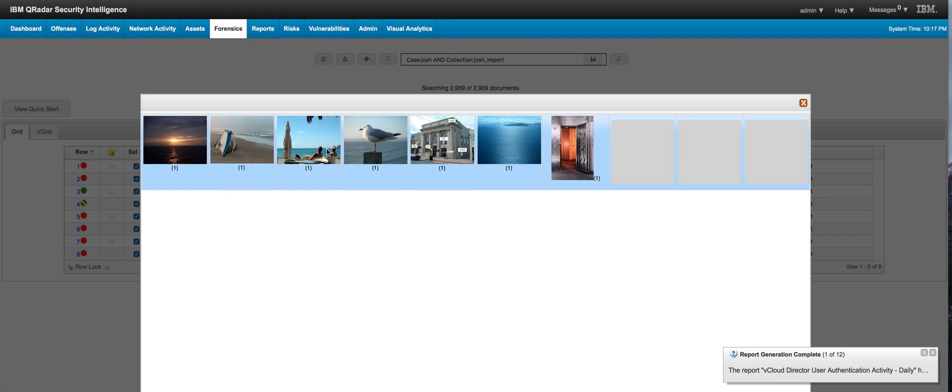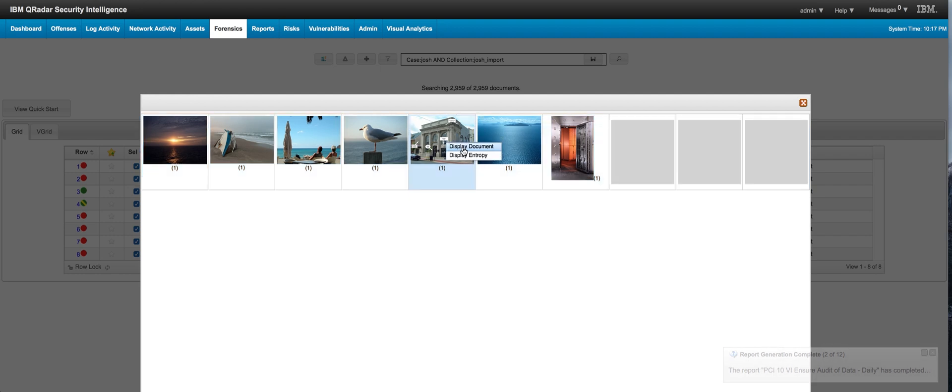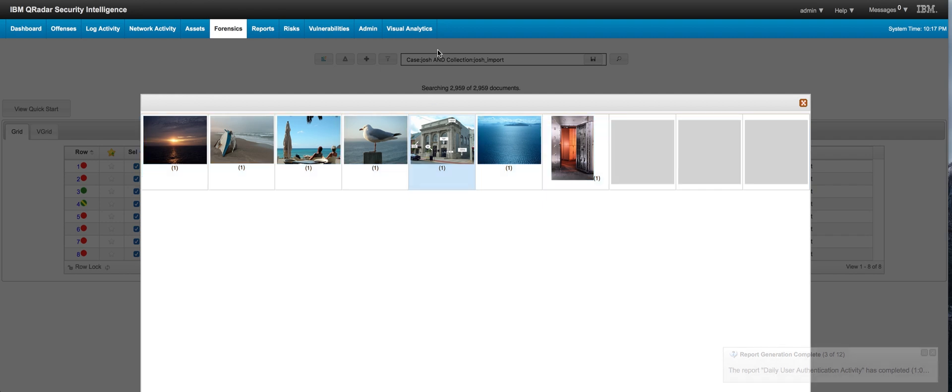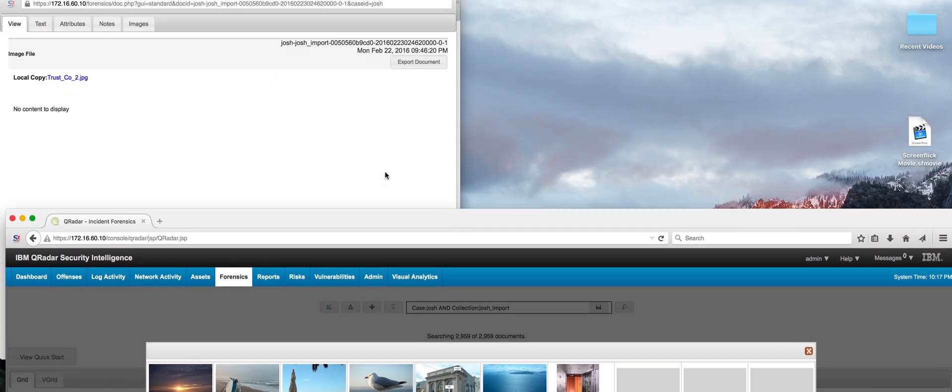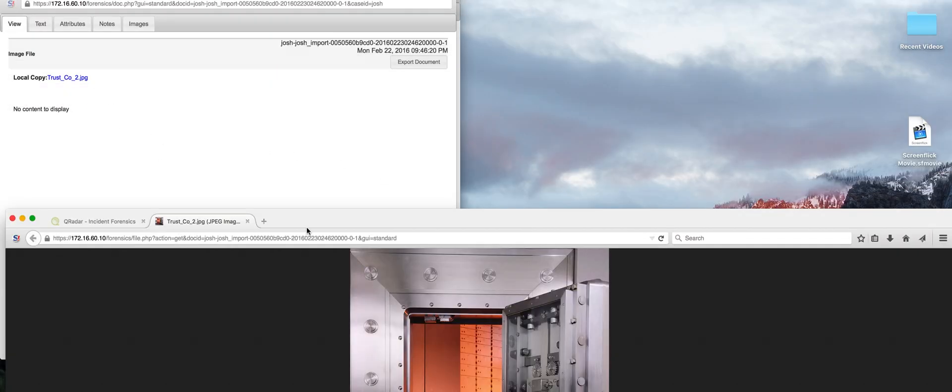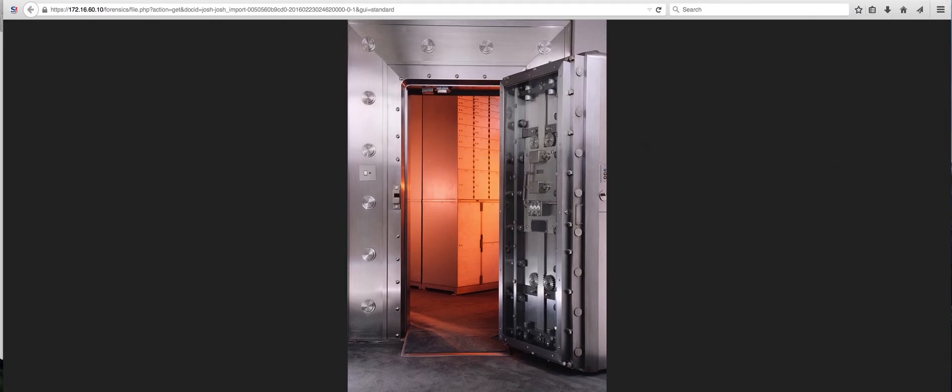For example, it seems to be a bunch of vacation photos, and this one and that one doesn't seem to match the same pattern. We can actually display the file. It should be here in the background.